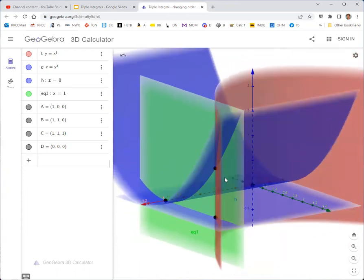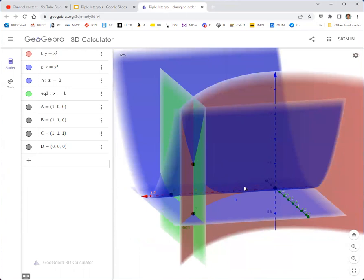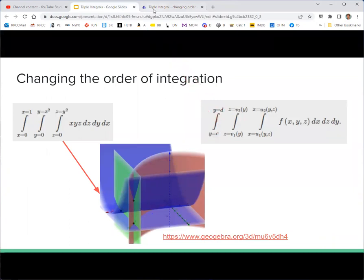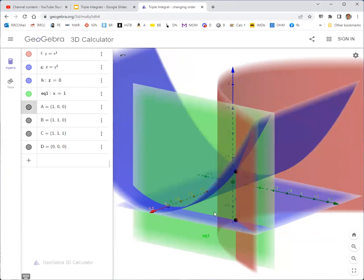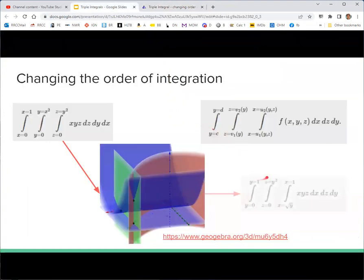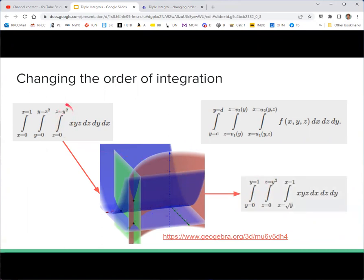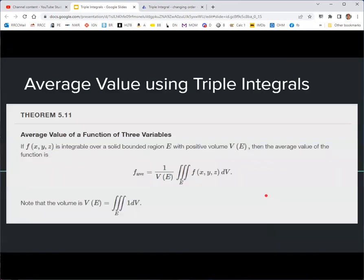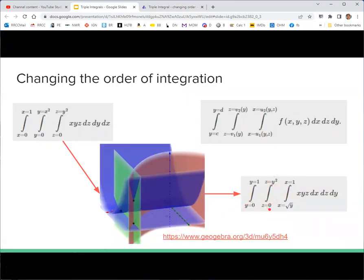Once we understand the shape, we can think about inverting the functions and finding new limits. Looking at the y-axis, we can see y goes from 0 to 1. The relationship between z and y from the original first integral can carry over to the middle integral for z, since it didn't depend on x. For x, we need to invert the original middle integral: instead of y = x², x goes from √y to 1.